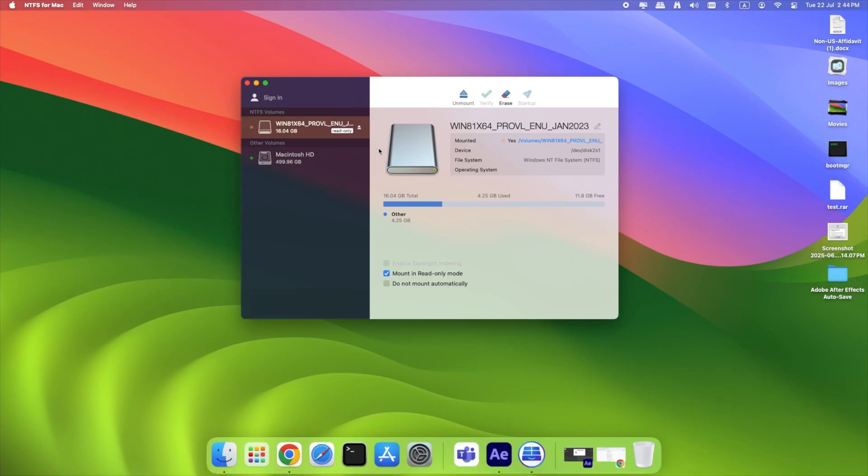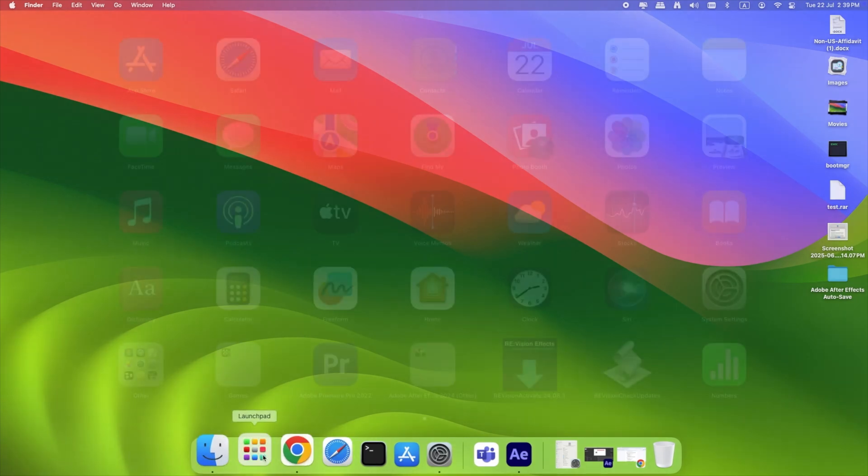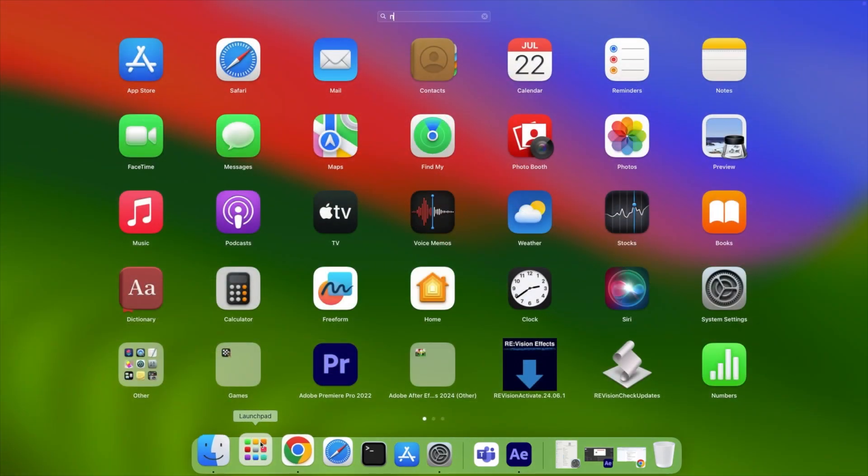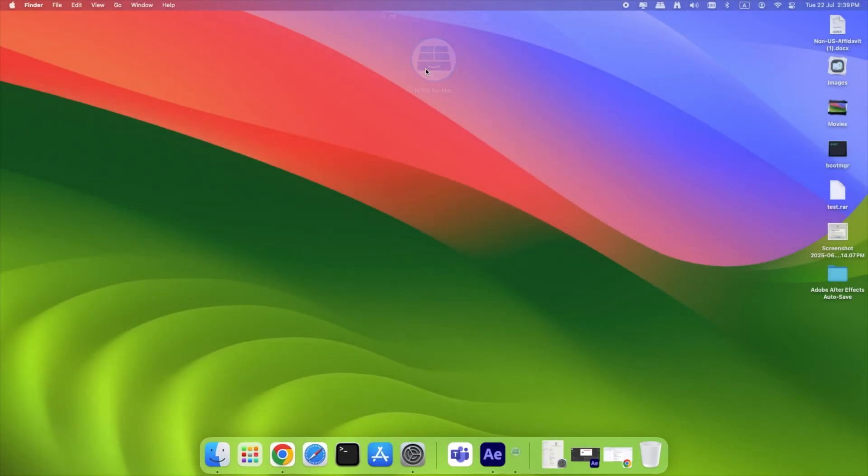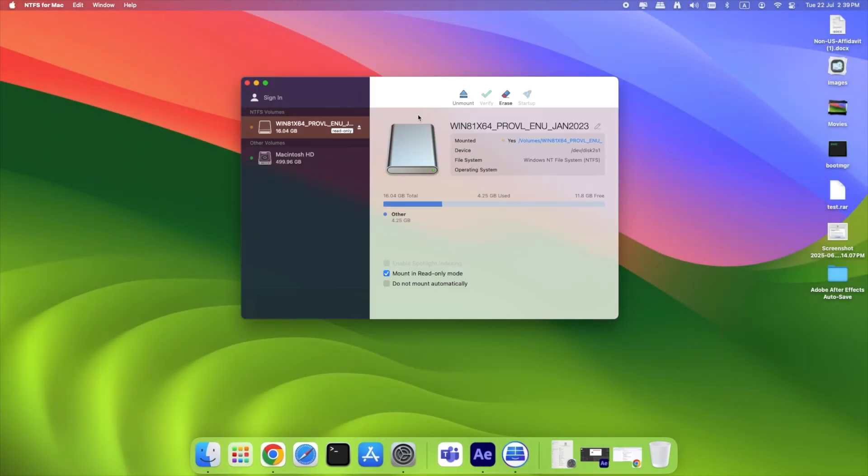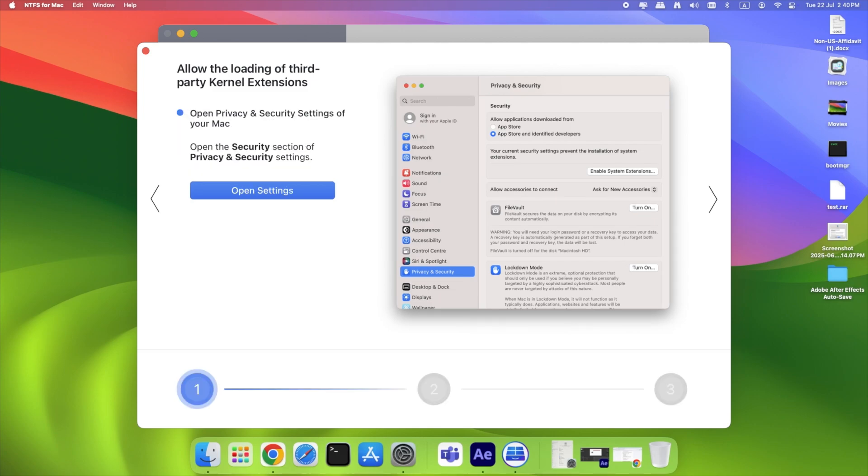If your NTFS drive still shows as read only after installation, make sure you've granted system extension permissions. Open Paragon NTFS and check the drive status. Reboot your Mac if the changes haven't taken effect. Try a different USB port or cable. In rare cases, reinstalling Paragon resolves drive recognition issues.